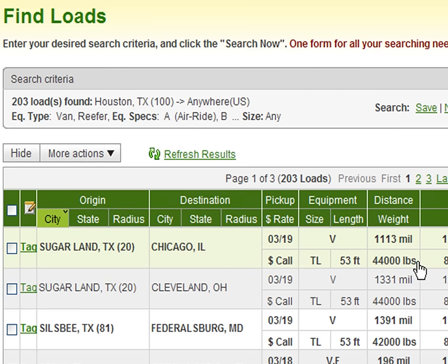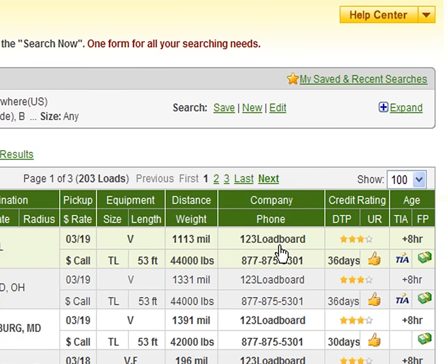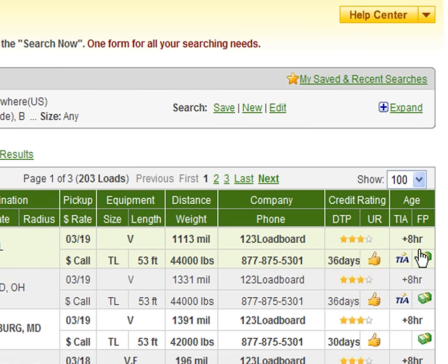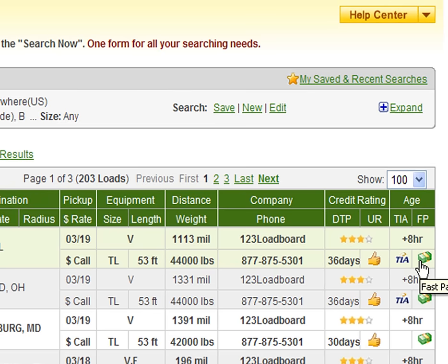Please note that the mileage displayed in all searches is provided by PCMiler. The next column is very important, as it tells you what company posted the load, along with the contact number you will need to call to book the load. The next column displays credit information including the company's credit rating, days to pay, and user rating. The last column shows us the age of the load posting — in other words how many minutes or hours ago it was posted — followed by if the company posting the load is a TIA member, and last but not least if the load has been pre-approved for fast pay by Freight Capital.